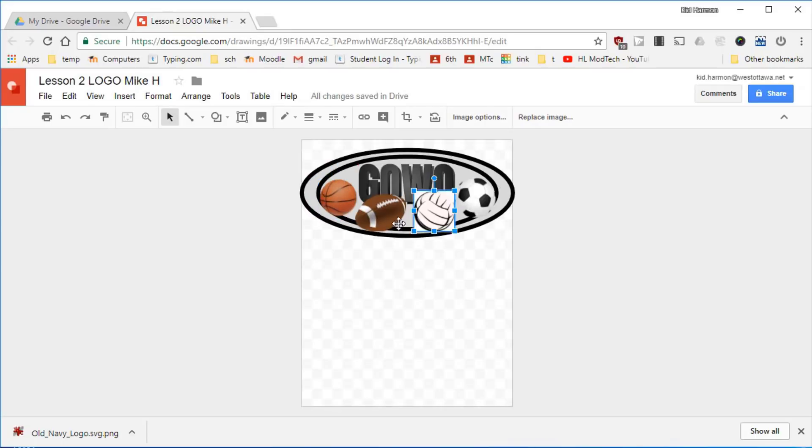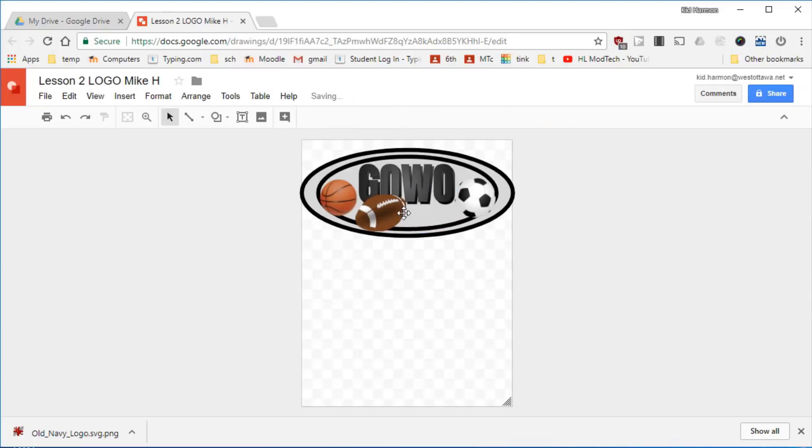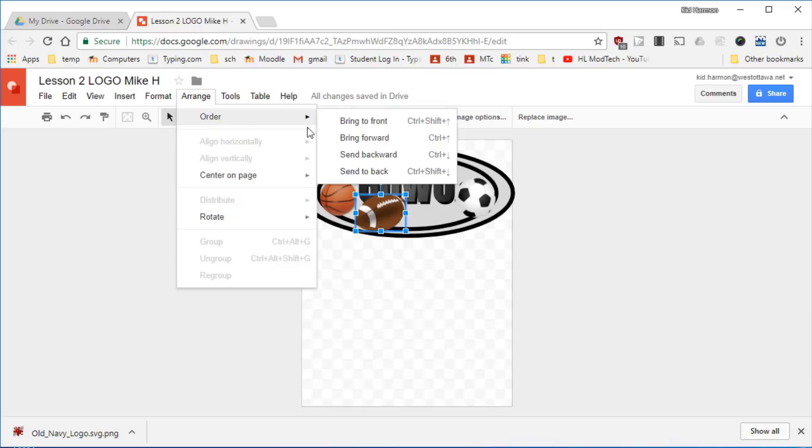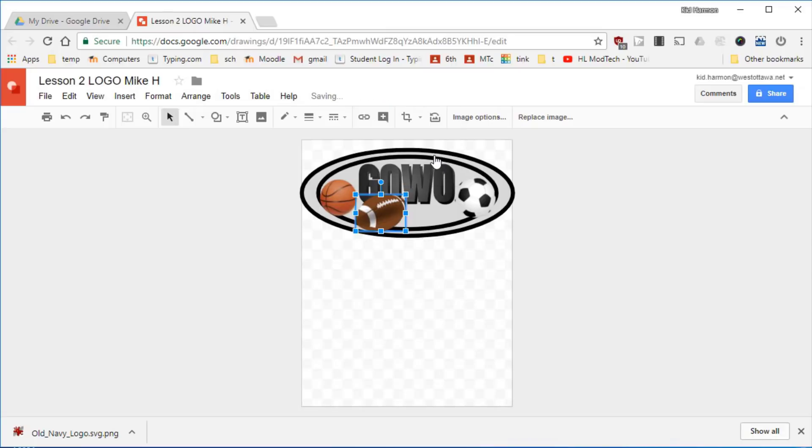When you bring in your images you've got choices like this one does not have transparency so I'm gonna get rid of my volleyball and do it again. You can also take the football and you can put it behind your words by sending it backward. Notice I could have done this shortcut Control+Down Arrow and I will do that to move it the rest of the way behind. I think that may look better so I'm gonna stay with that strategy.